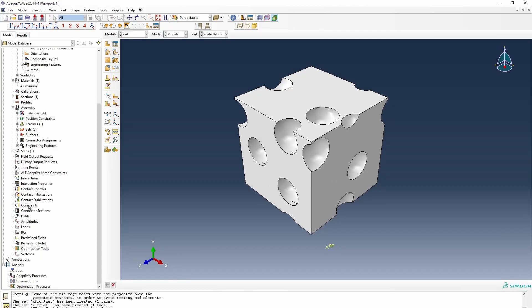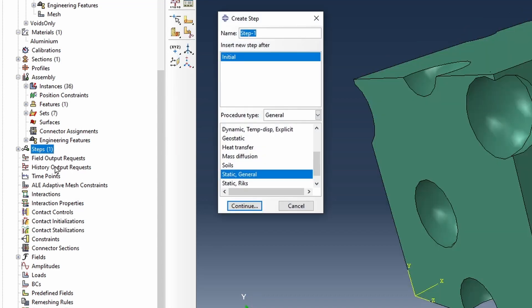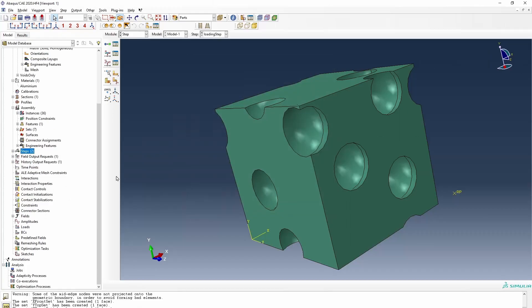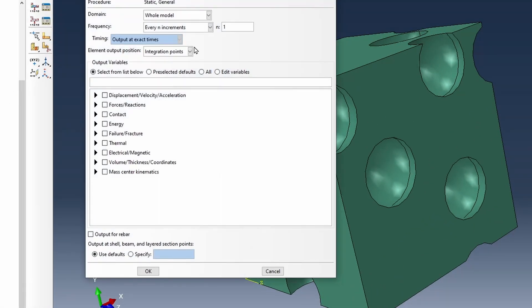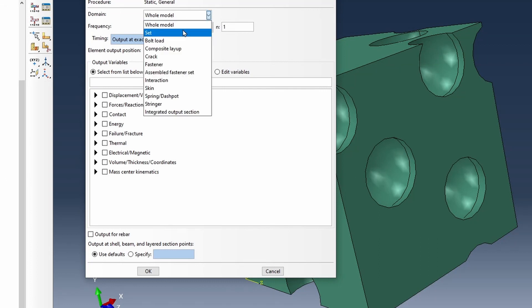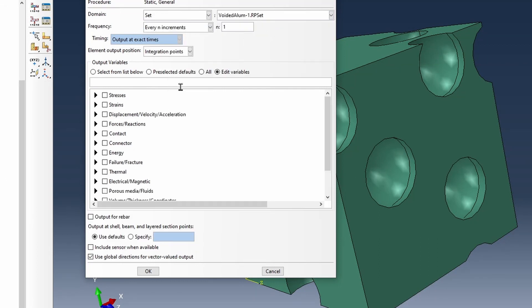So the next thing we need to do is to create a step. So we're going to call this our loading step. And then history output. So our reference point history output. This will be associated with that. And we're going to create these variables, reaction forces and displacement.